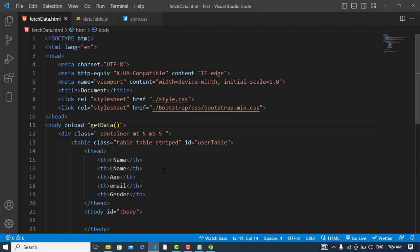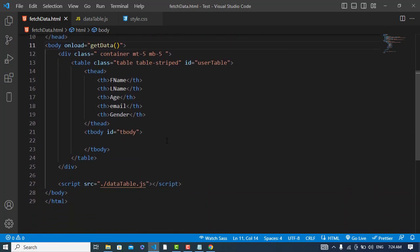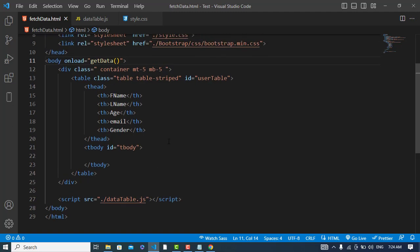Why don't we have... let's check what happened. Load getData, script dataTable.js, and ID tbody.